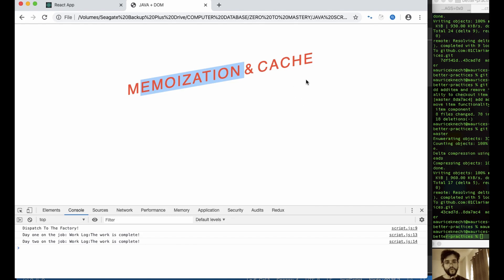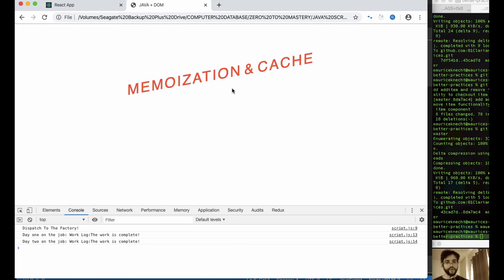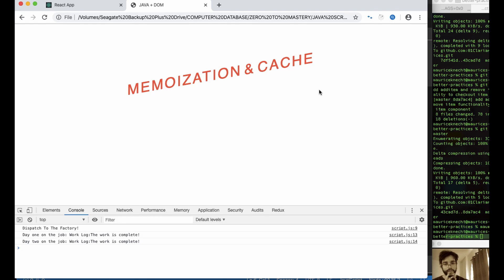So basically, if you're not sure about memoization, it's an optimization technique for a specific form of caching where we can store expensive results and then return the cached results if the same input occurs again.